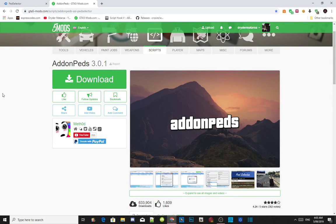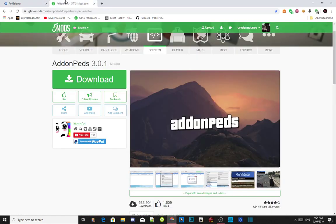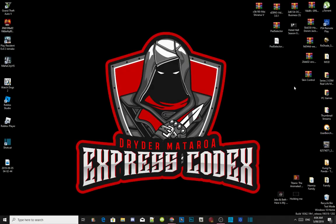This video is all about how to properly install add-on peds inside your Grand Theft Auto V folder. Like always, make sure you download and install all of the latest requirements that are inside my description below. Once you've completed that, I will leave this mod and the ped selector inside my description below as well — make sure you download both of those files.